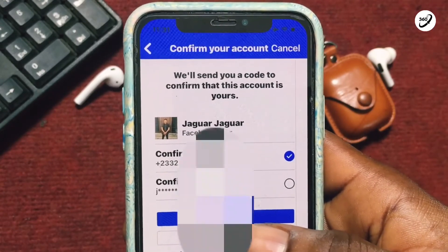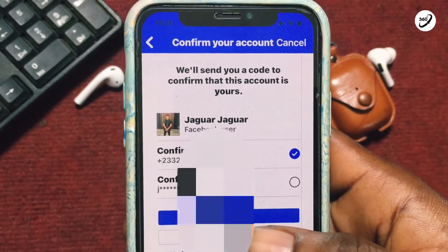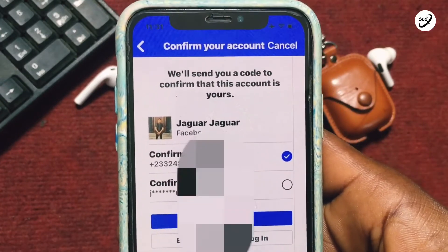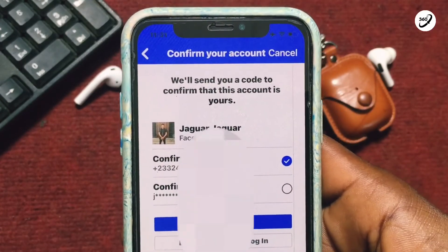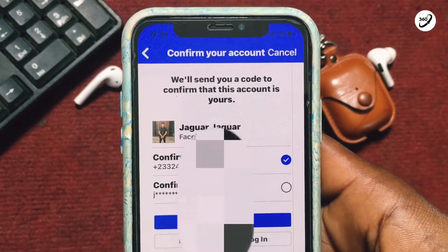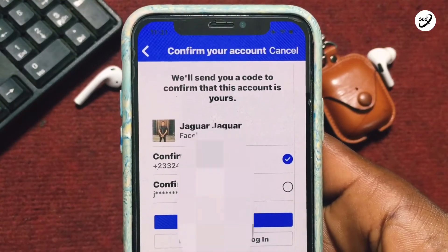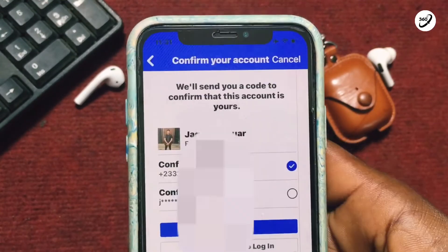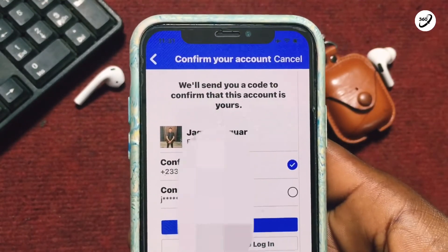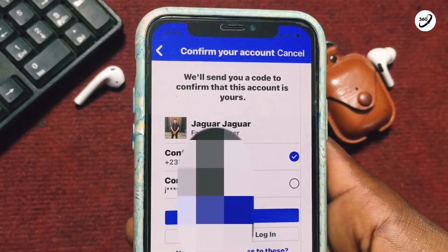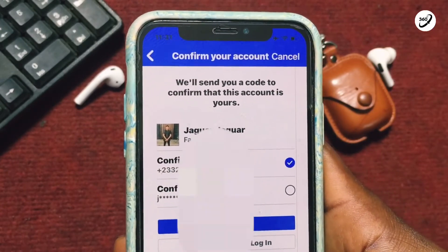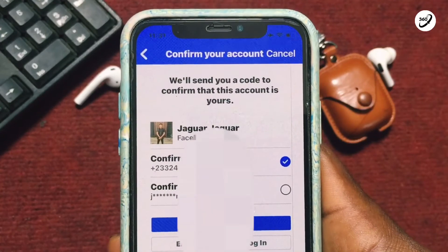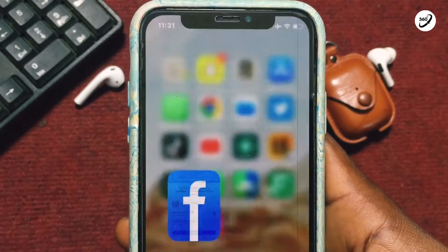You will be asked where a recovery code should be sent. If the phone number is not linked to that account, you can use your email address for password recovery to get back into your Facebook account.